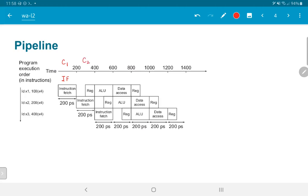The second 200 picoseconds correspond to cycle two, where we do instruction decoding — getting data out of the registers. In cycle three, we execute and use the ALU to compute the address from which to read. In cycle four, we do the actual memory access — the data access from DMEM. And in cycle five, we write the value from memory back into the register file.